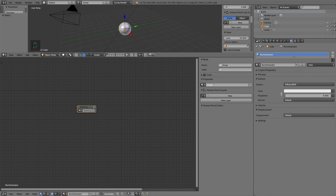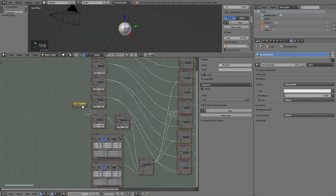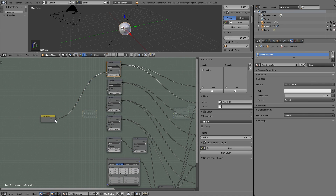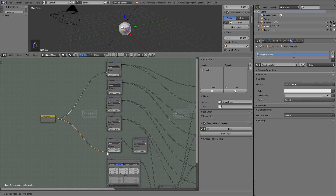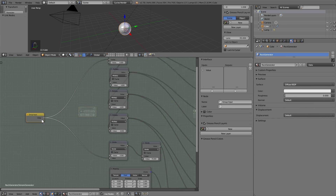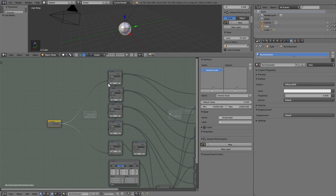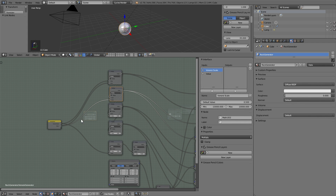As we can see, we have to make the inputs and outputs. Press Tab again and we start making our inputs — just connect them to create a new link. We change this name to Voronoi Scale. And from now on we'll be repeating this step.